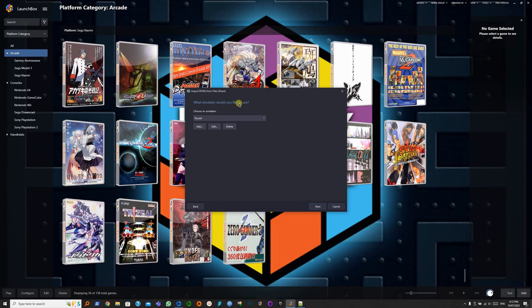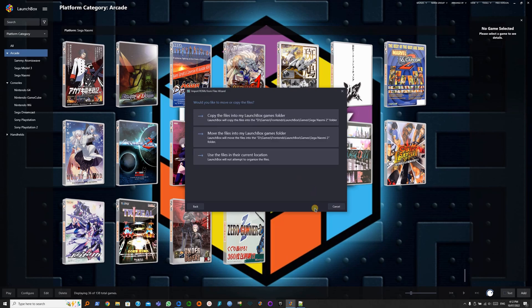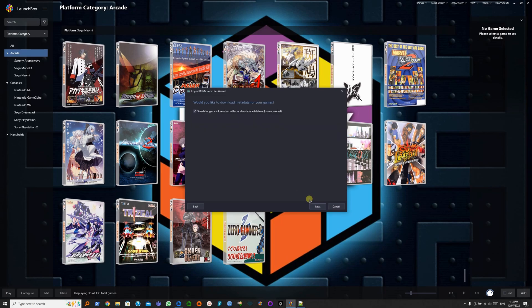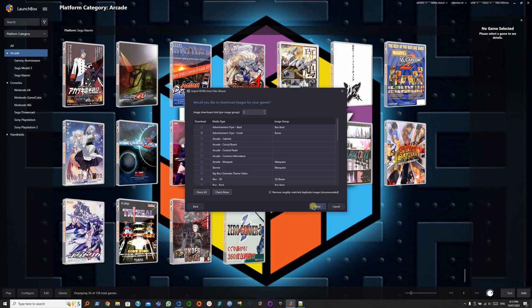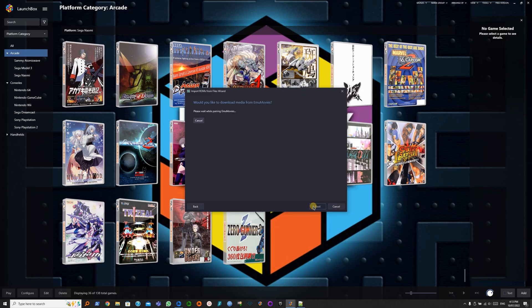Flycast is already set as default from the previous tutorial. Next. Use the files in their current location. Next.